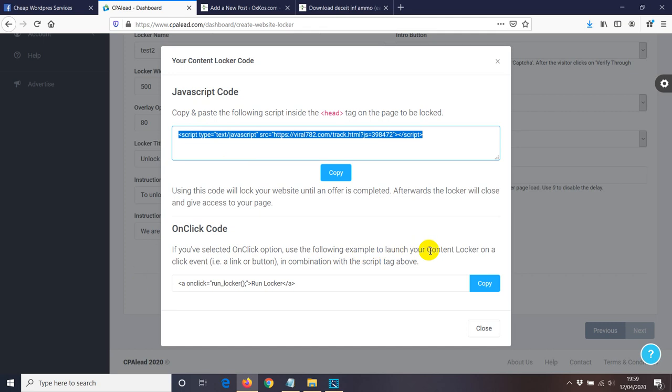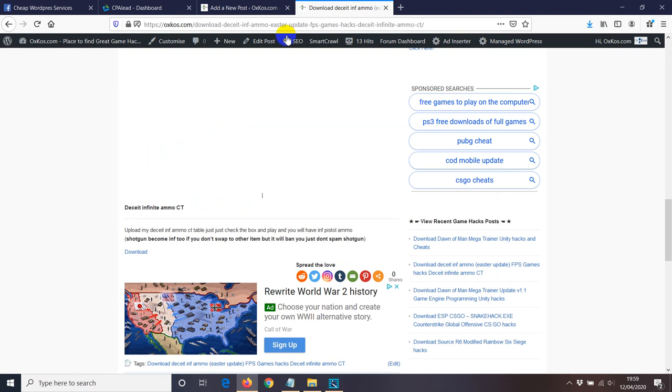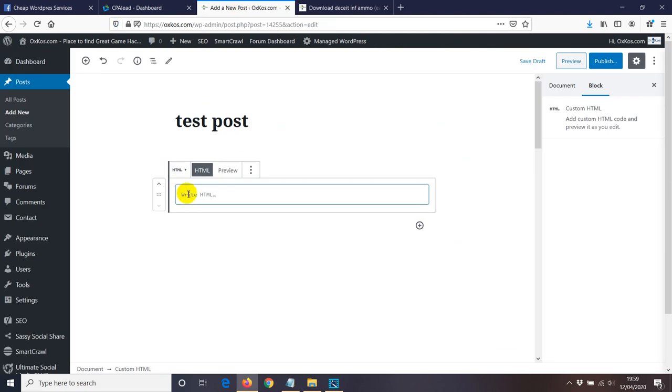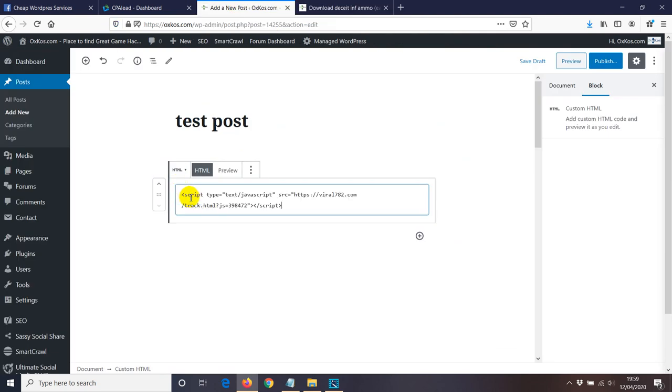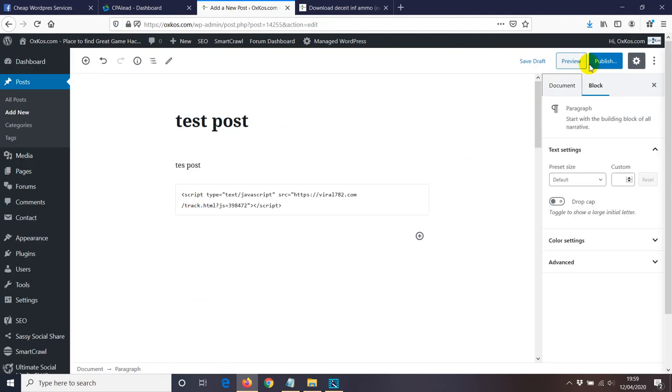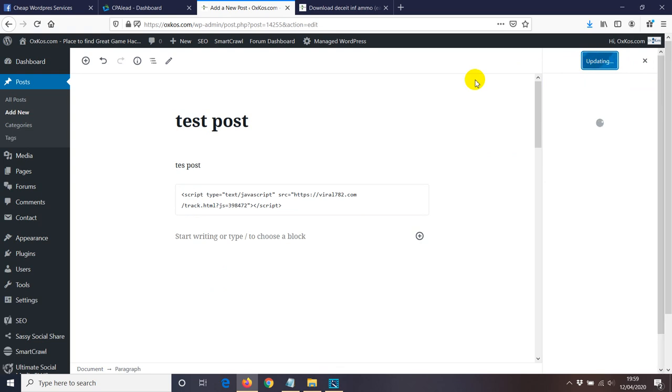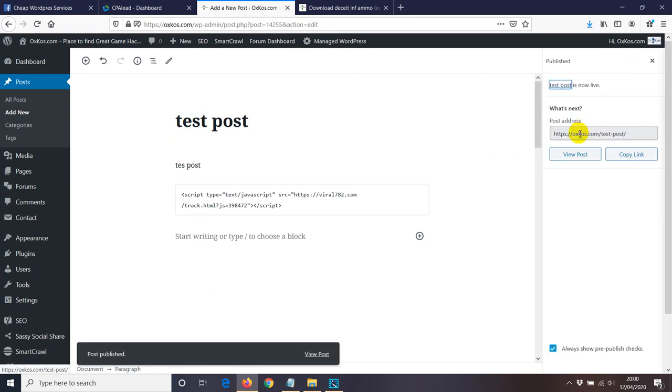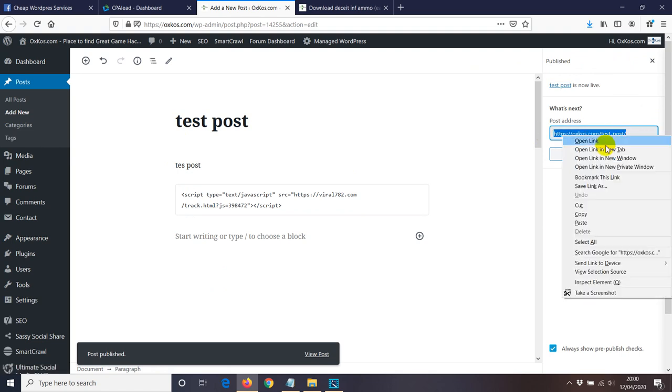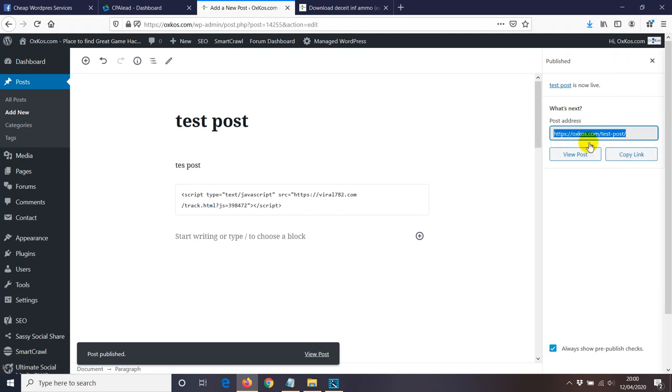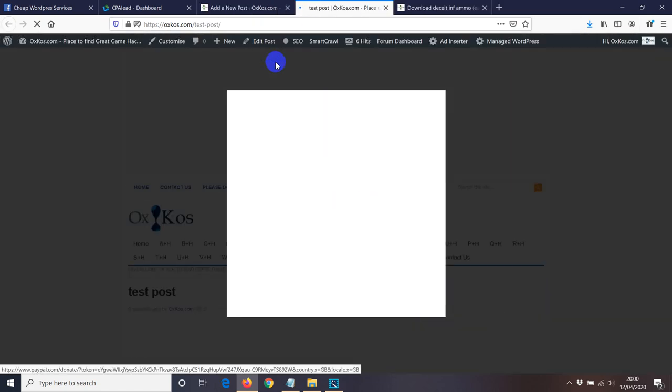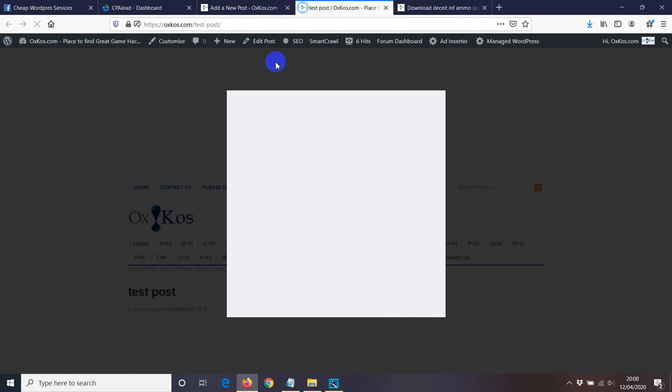Okay, so let's go to the post and then I'm just gonna paste that. You can publish, publish again, and now we're ready to view. So we just created a new test post and then we have a content locker on that post.